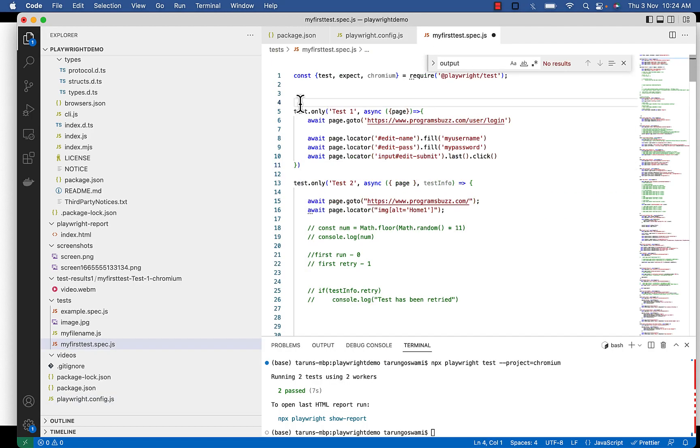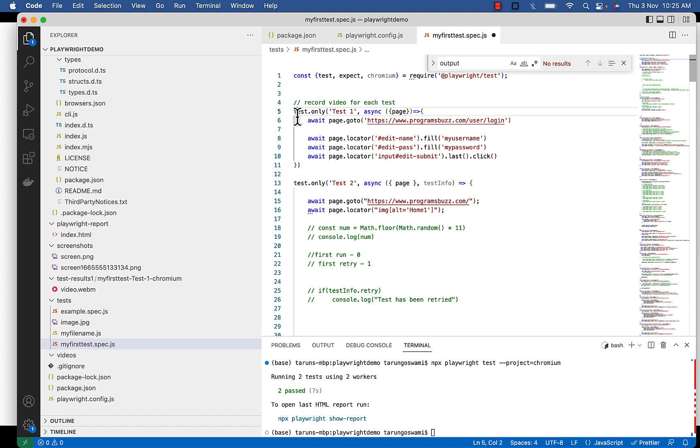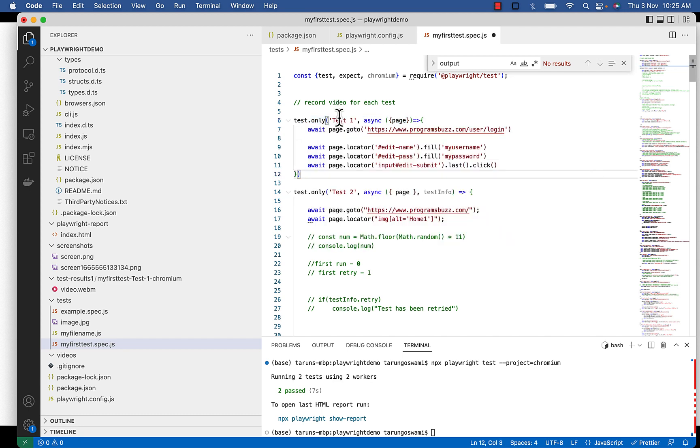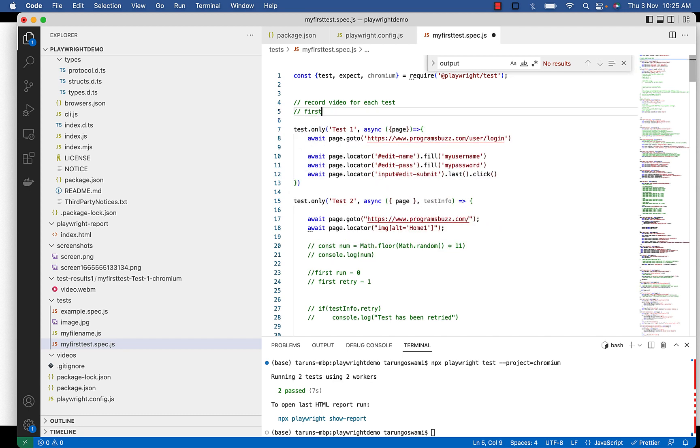So let's first see how to record video for each test. I have a couple of tests in my spec file, test 1 and test 2. First test will pass and second will fail.